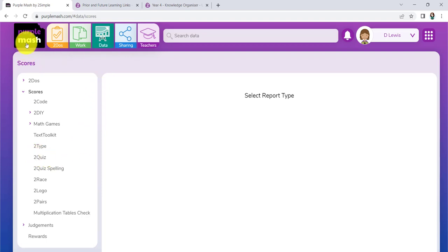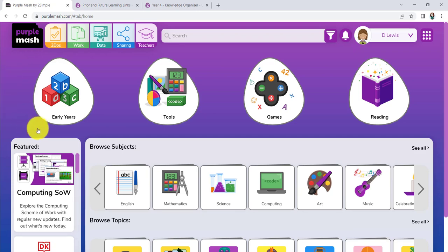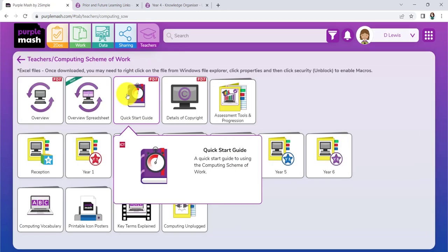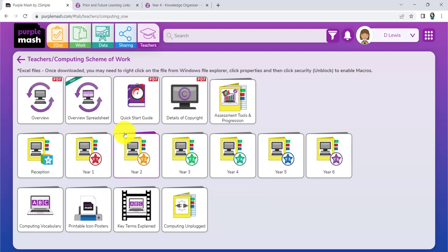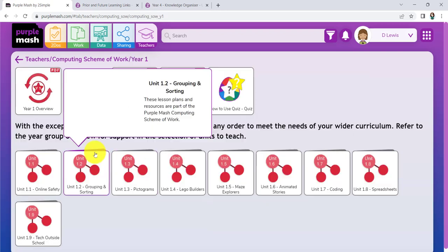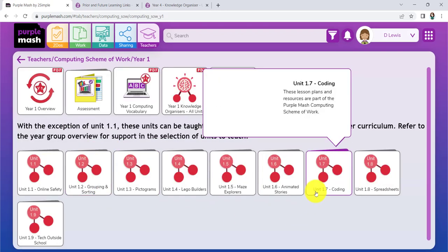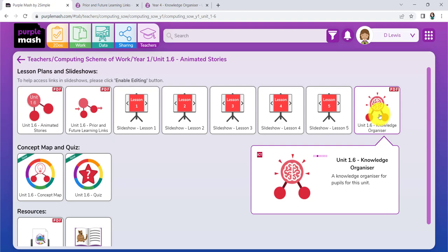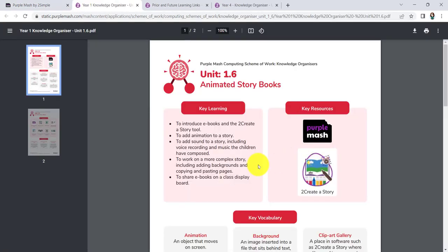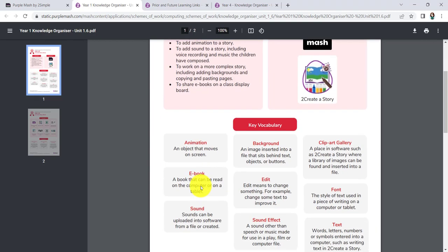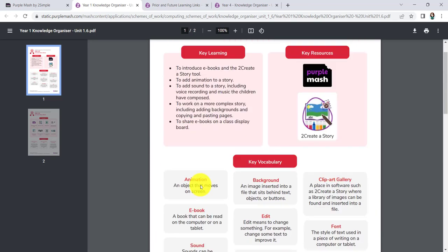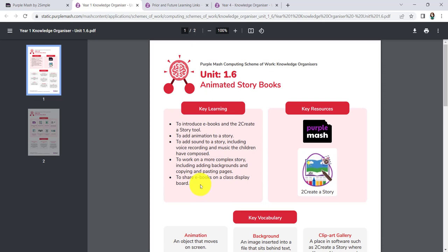Let's just go back to where we were. We were inside our computing scheme of work. And we were looking at Year 1 and the 1.6. So you could look at that. And you could look at the knowledge organizer in there as well, if you wanted to, to do a similar sort of thing. Just saying, okay, so do we know all about this? And again, the key vocabulary that you had previously.